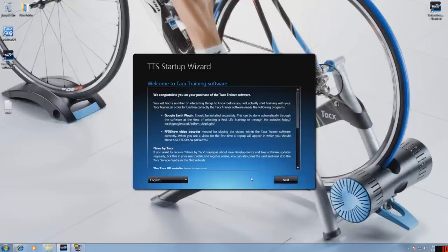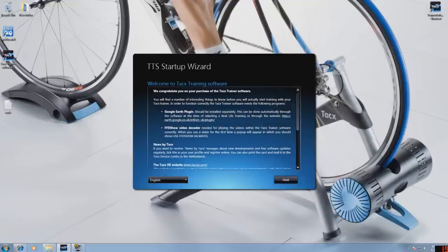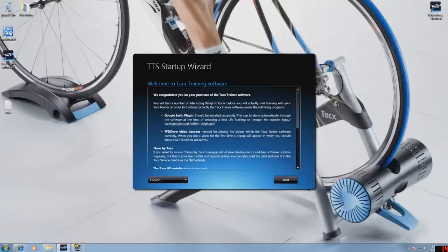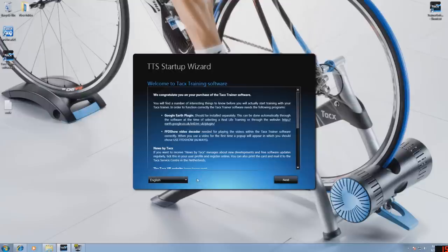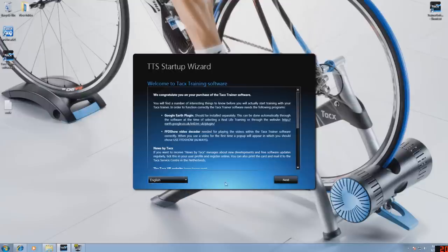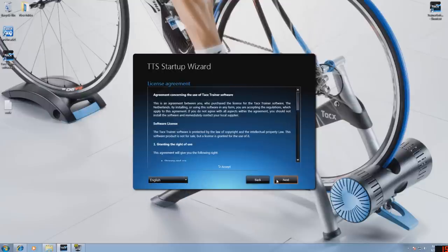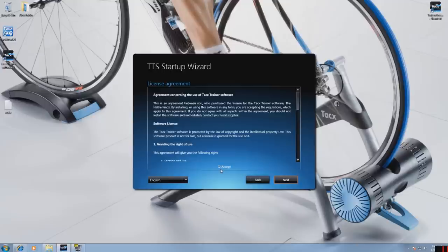After the installation you will see the TTS3 startup wizard. Please read this information about Google Earth and select your language. Now accept the license agreement.